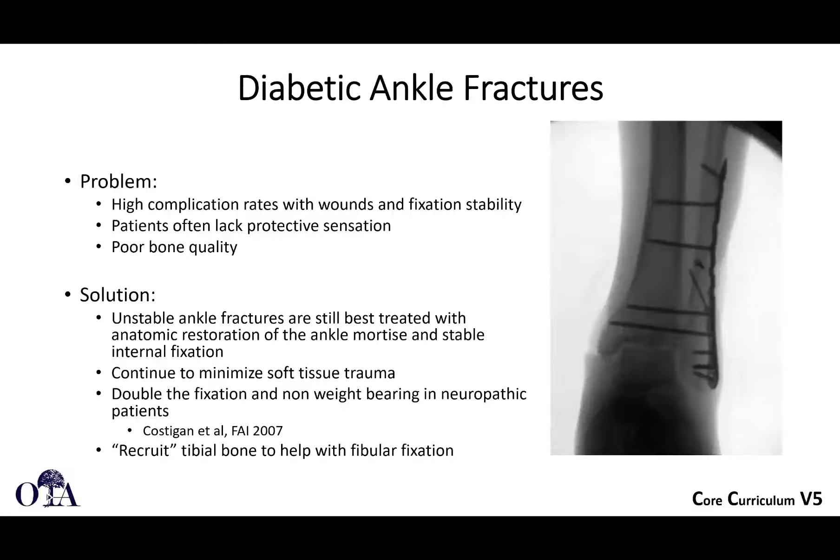Diabetic patients lack protective sensation if they're neuropathic and may have poor bone quality as well. You probably shouldn't avoid treating these, because they can also do very poorly nonoperatively. If they're unstable, they probably still need to be treated with AO principles: anatomic restoration of the ankle mortise and stable internal fixation. Achieving stable fixation may require additional fixation.